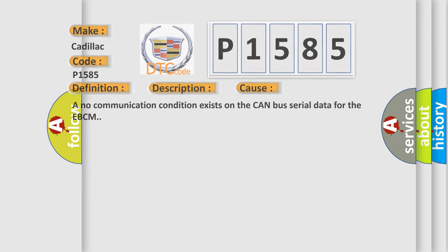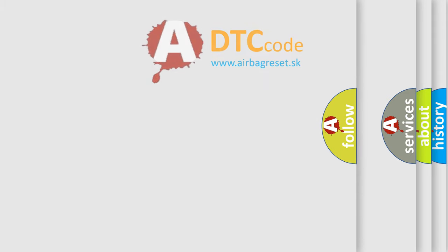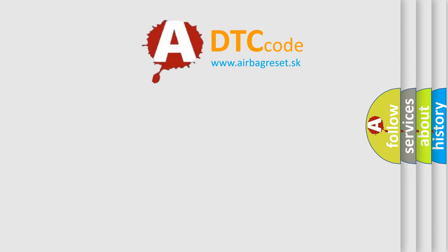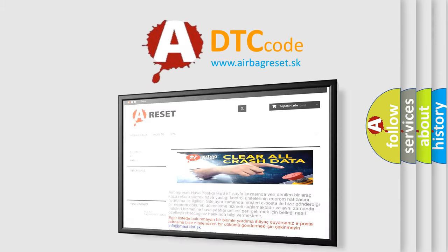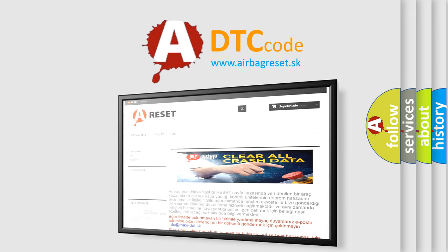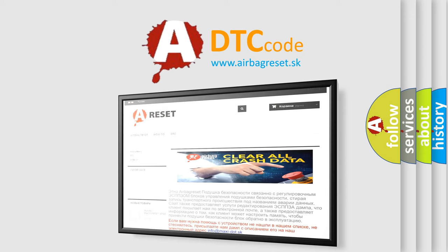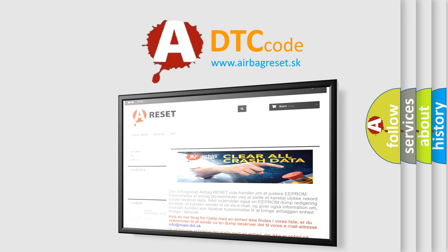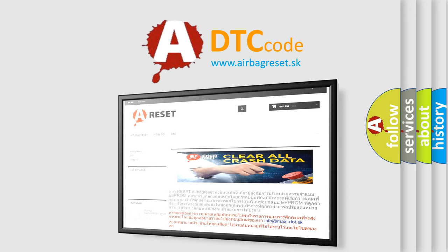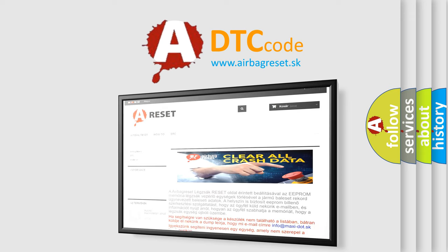The Airbag Reset website aims to provide information in 52 languages. Thank you for your attention and stay tuned for the next video.